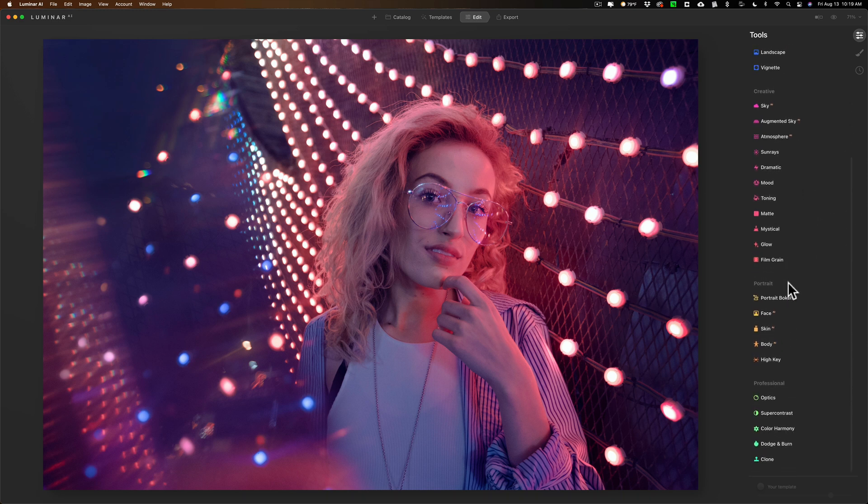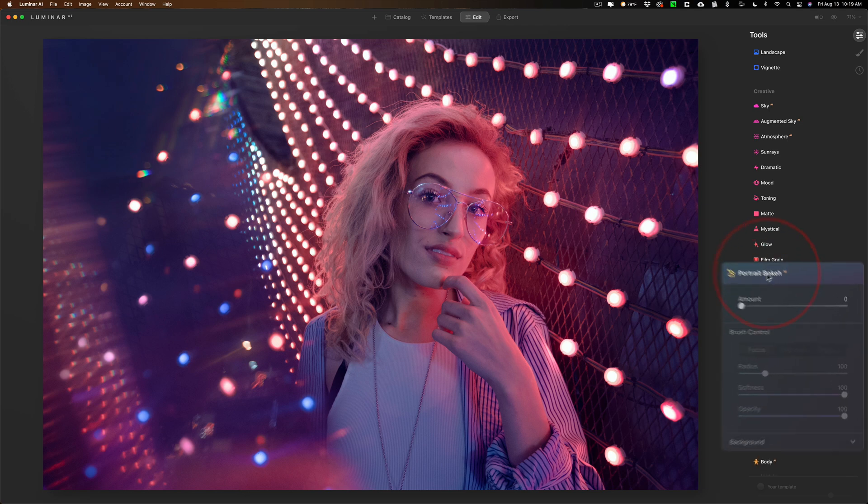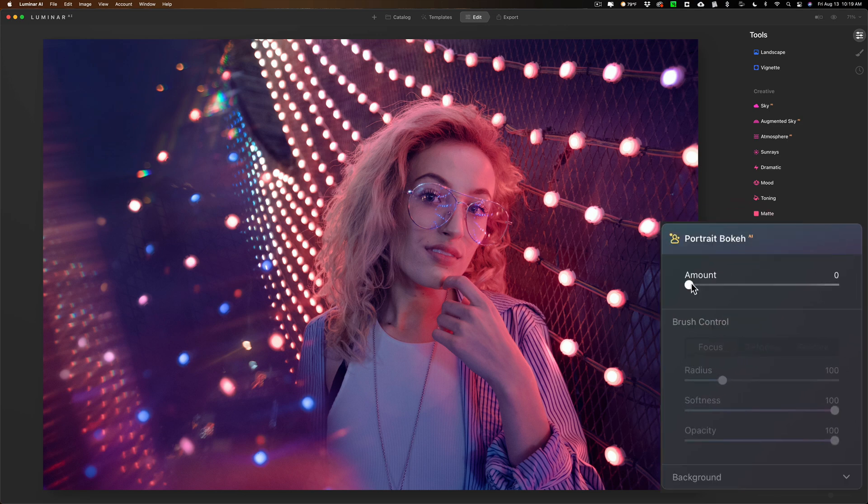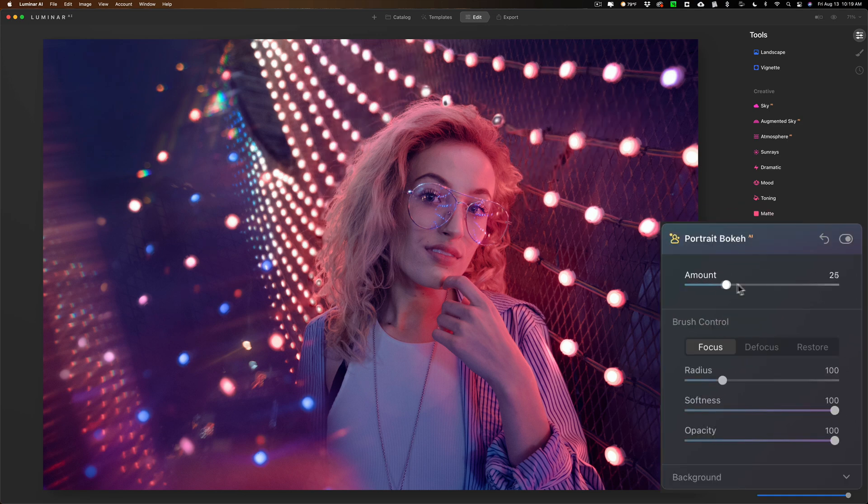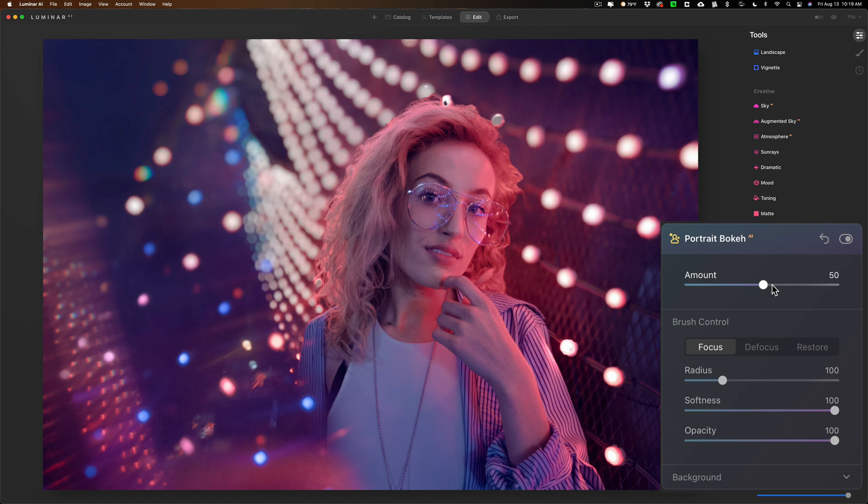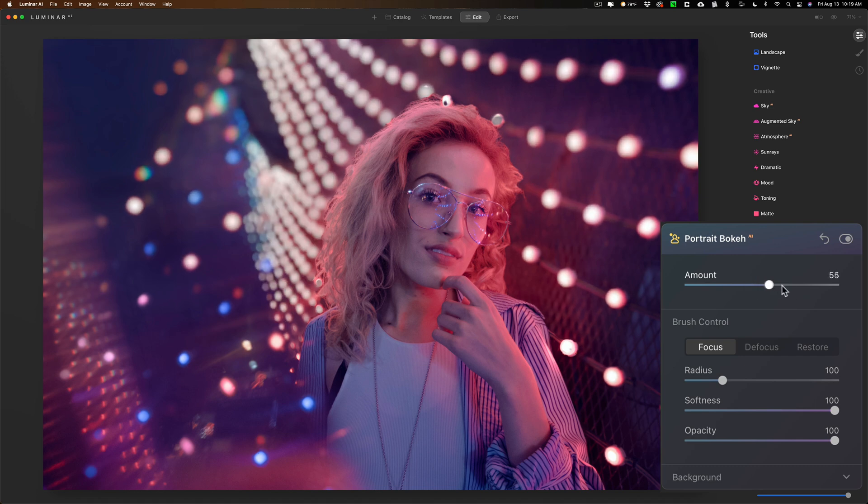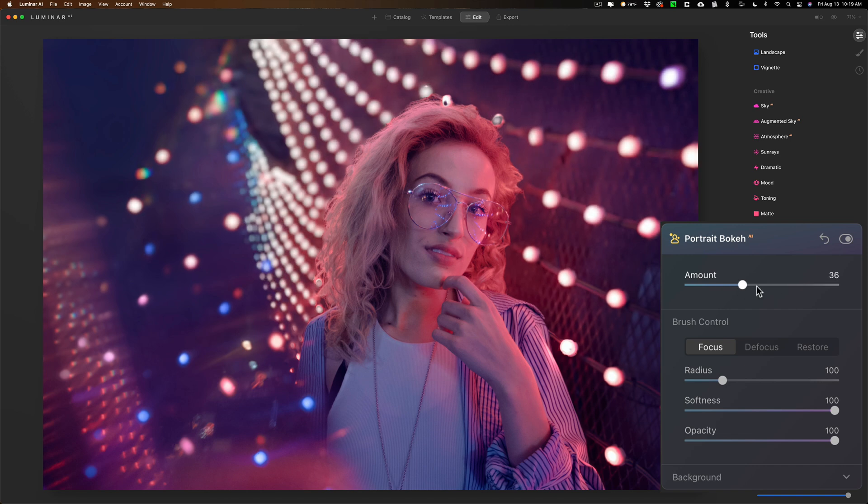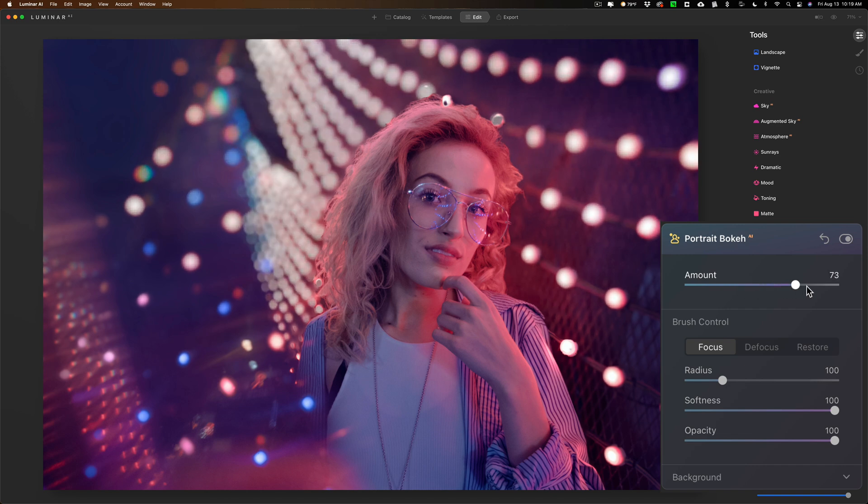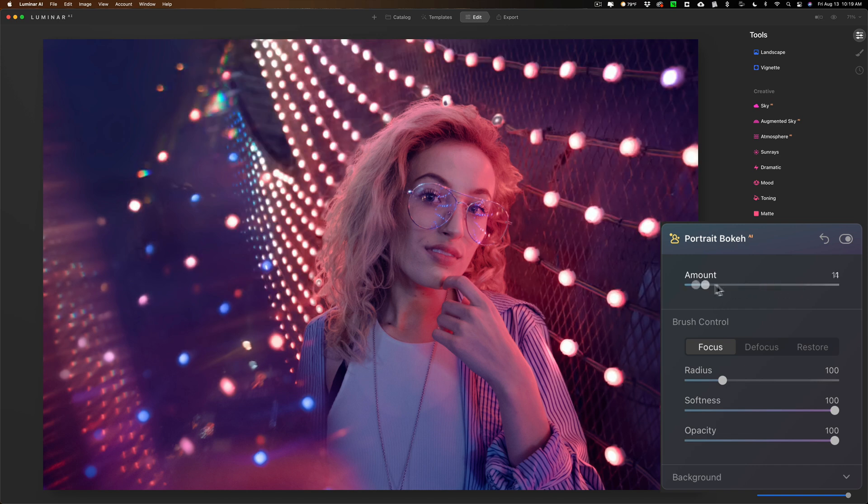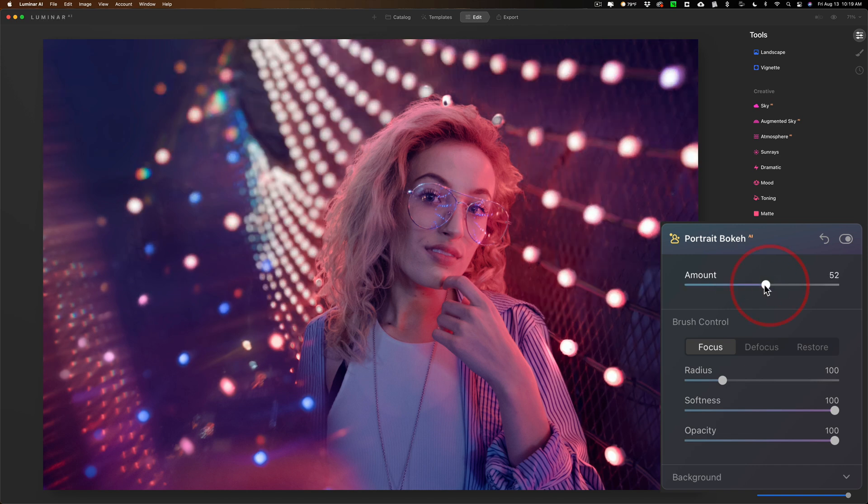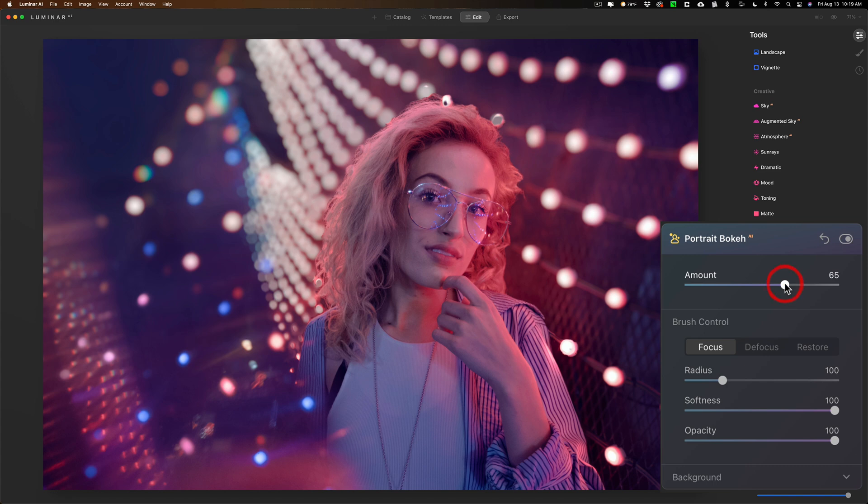We'll go down to the portrait section of the edit panel and we'll just add some portrait bokeh. And you can see that it just blooms out in a circular way. So it does a really nice job just moving this one slider. You could see that it does do a fine job on pointed light sources.